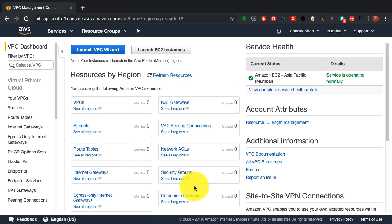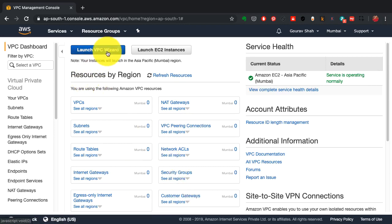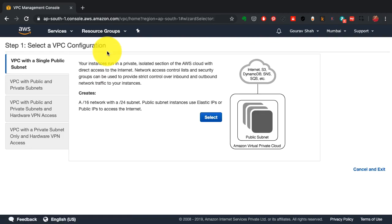Using launch VPC wizard, it shows you four different options. First is a virtual private cloud with a single public subnet only.